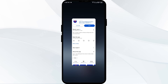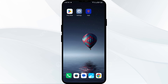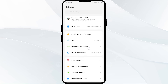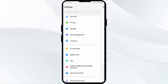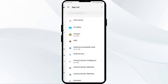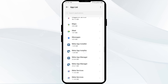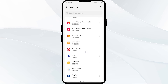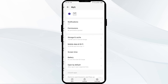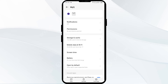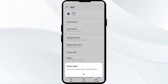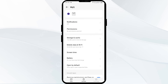The second solution is to force close and restart the MyQ app. Go to your phone Settings and open App Manager, then select the MyQ app from the app list. Click on Force Stop from the bottom right corner, confirm by clicking OK, and then reopen the app.